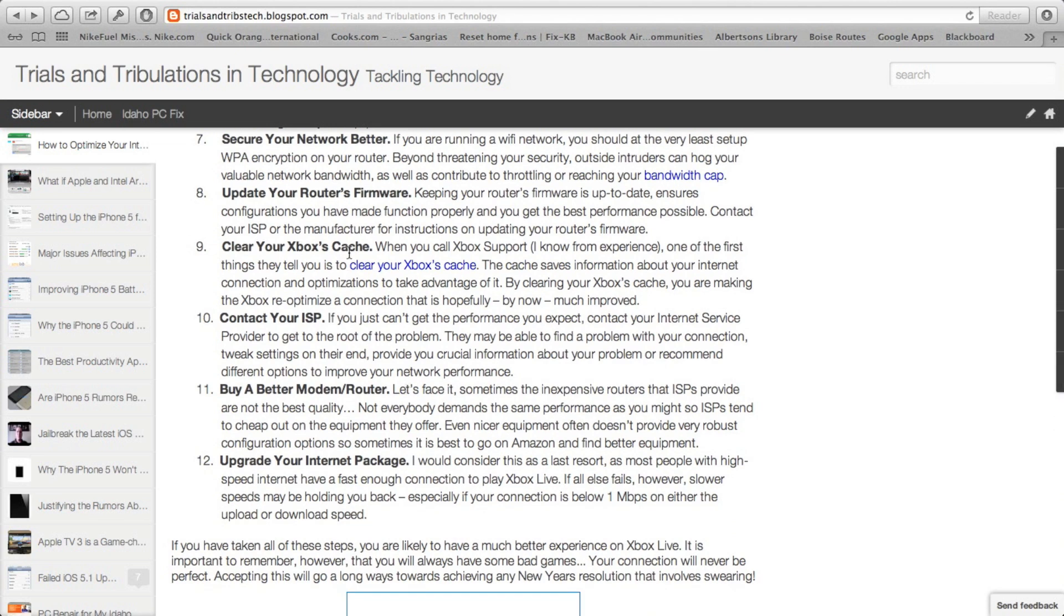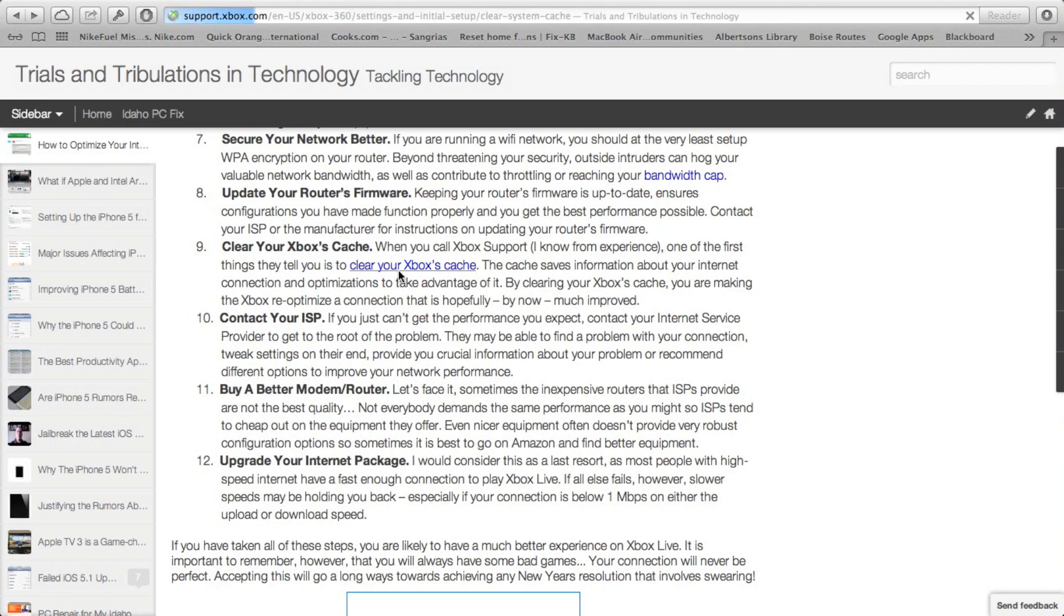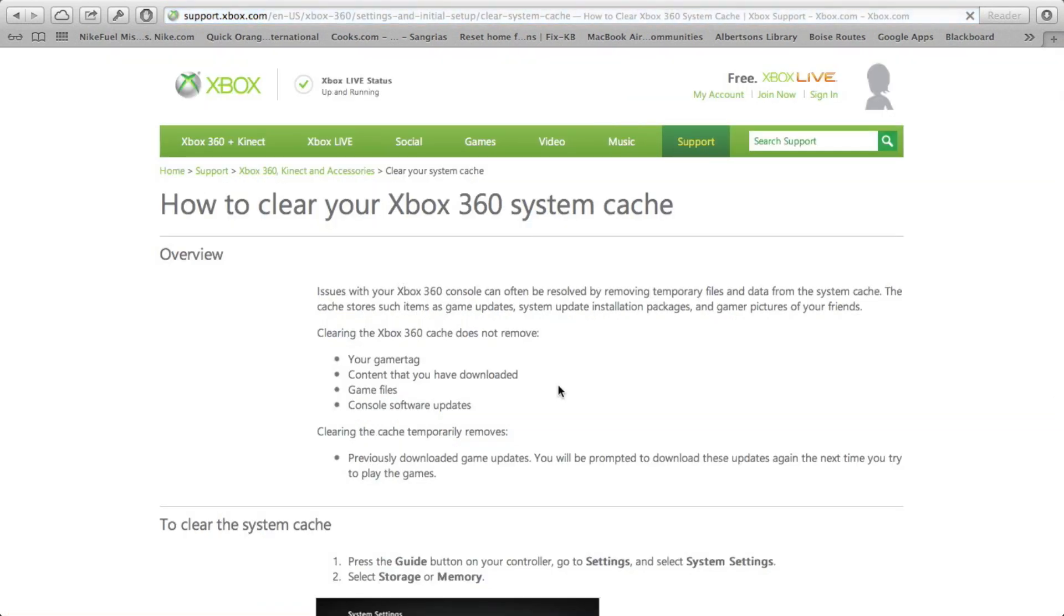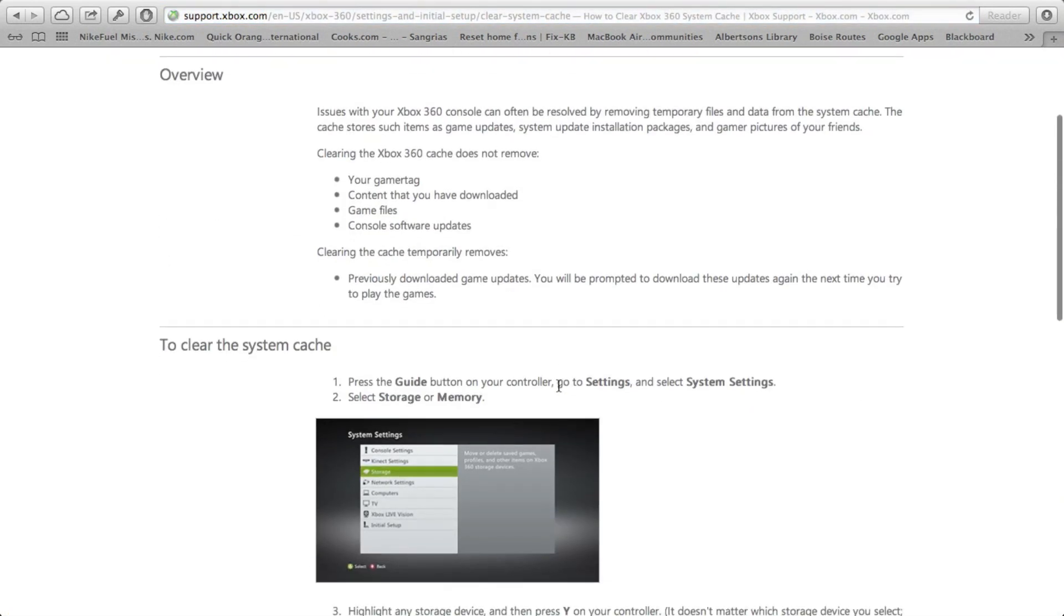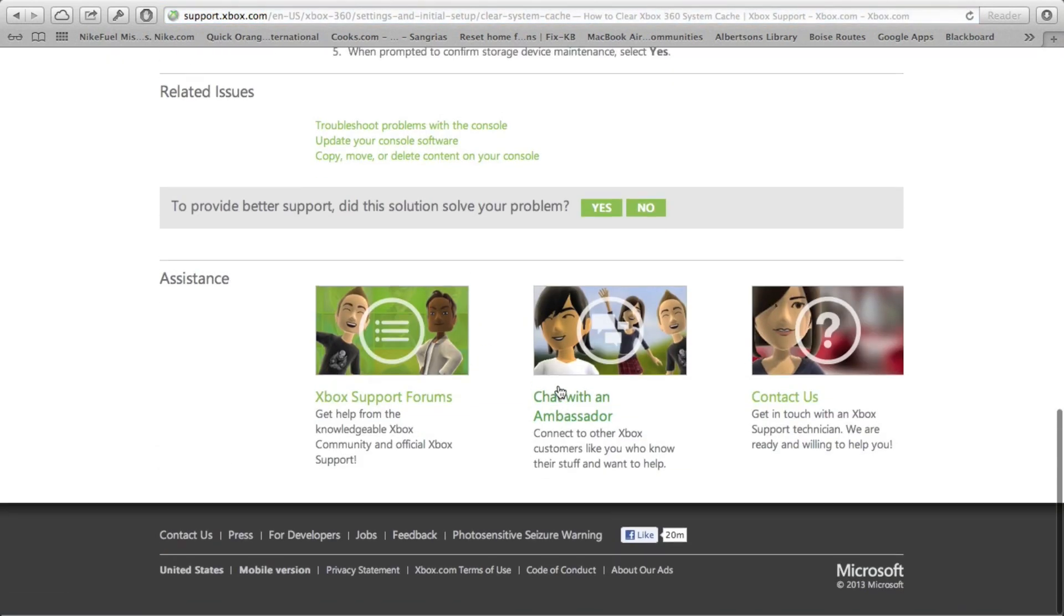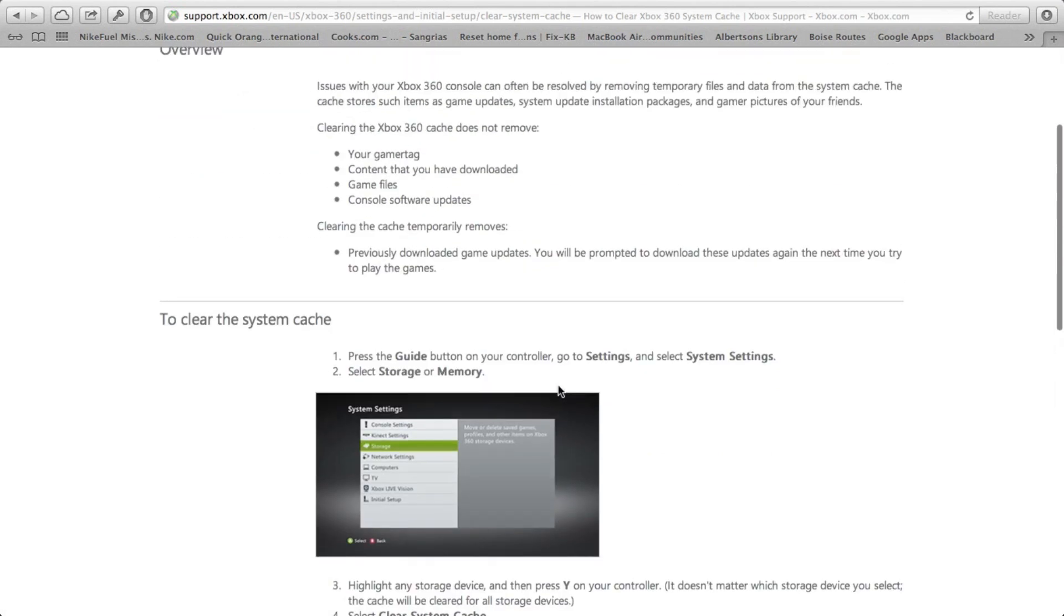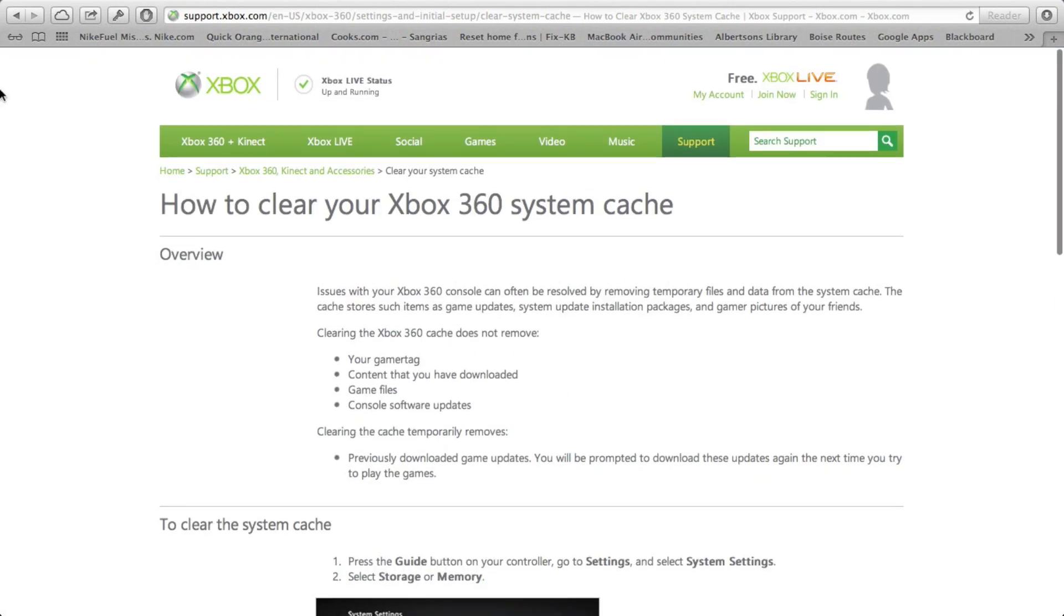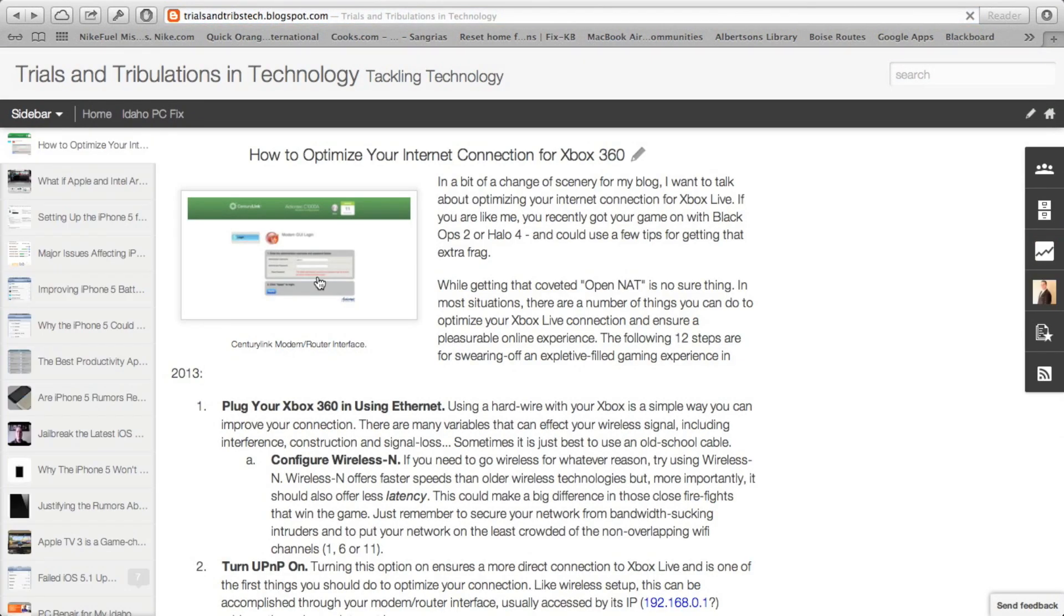Next is clear your Xbox's cache. So you've gone through all these steps and you've optimized your internet connection. The next thing you want to do is to clear your Xbox's cache. And I've included a link on my webpage for doing that. It shows you exactly the instructions you need to be able to do that. And while I'm at it, I'm going to show you guys how to update your firmware if you have a modem like I do.